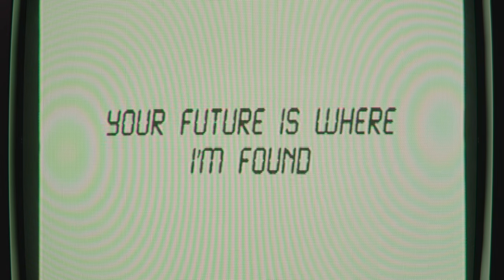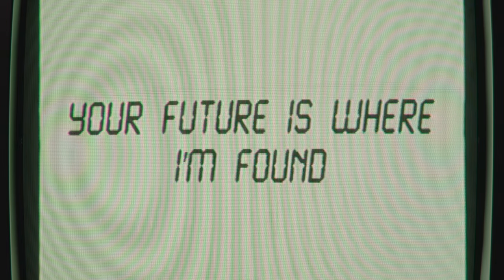Now, your future is where I'm found. I'm stepping in freedom now. Your future is where I'm found. I'm stepping in freedom now. Your future is where I'm found. I'm stepping in freedom now.